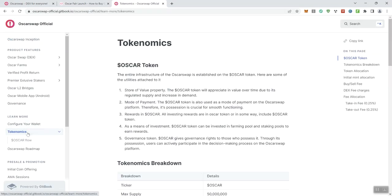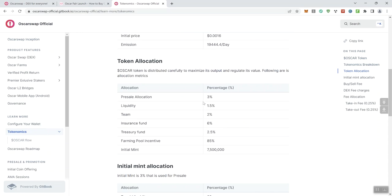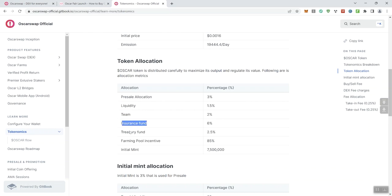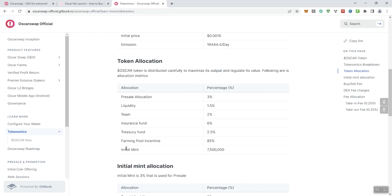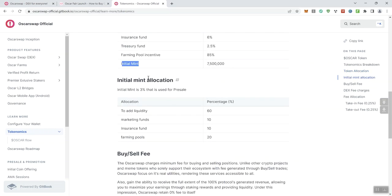And then we also see, according to the token metrics, this is what they've got going on. I don't see any issues here personally. So we're going to jump on over to the documentation. So I want to take a look at the tokenomics, some distribution information. So we see 3% going to principal allocation, 1.5% going to liquidity, 2% going to the team. We've got 6% going to the insurance fund, 2.5% going to the treasury fund, 85% going to farming pool incentive, and the initial mint information there.